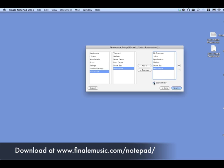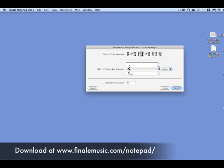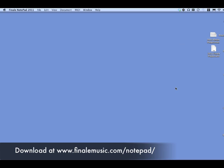Notice down at the bottom where it says Score Order. If you take that off, you can move them around, and those determine the order they will appear in your music. Moving on in the Document Setup Wizard, you can choose your time signature. If you don't know music at all, just do the one that says 4-4. You can also choose Key Signature, change it to Minor on the right, and change the number of measures to 8.